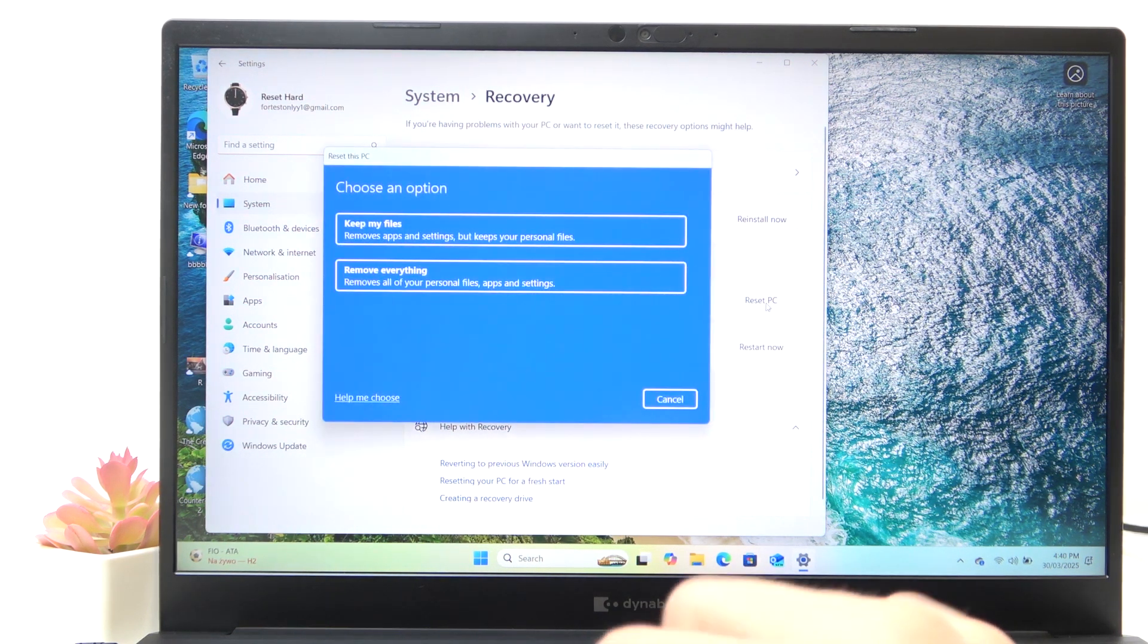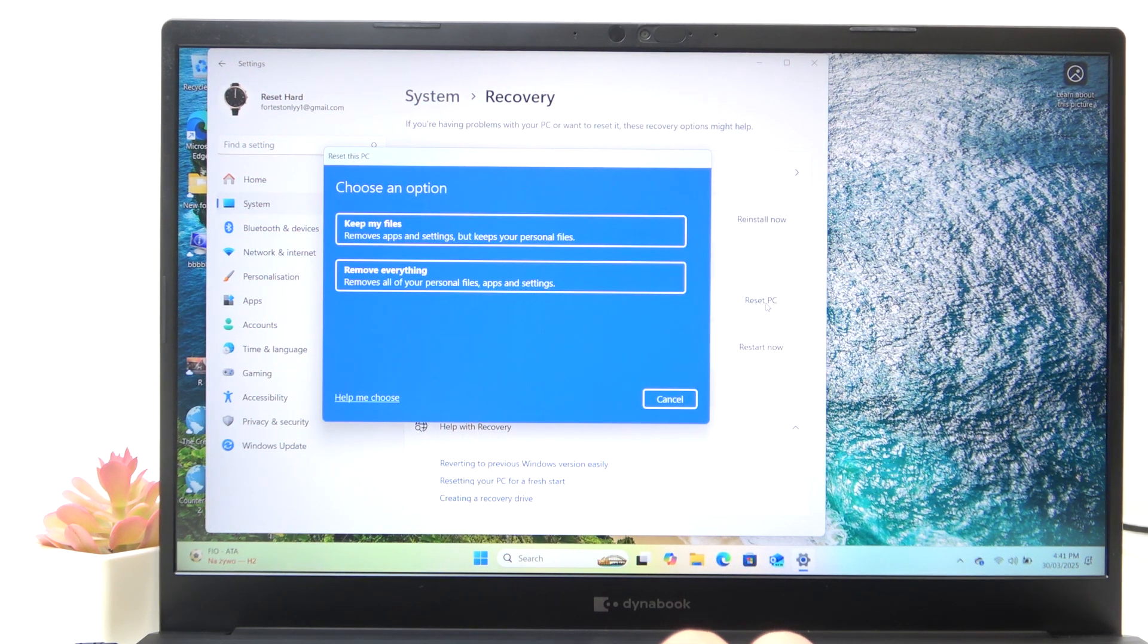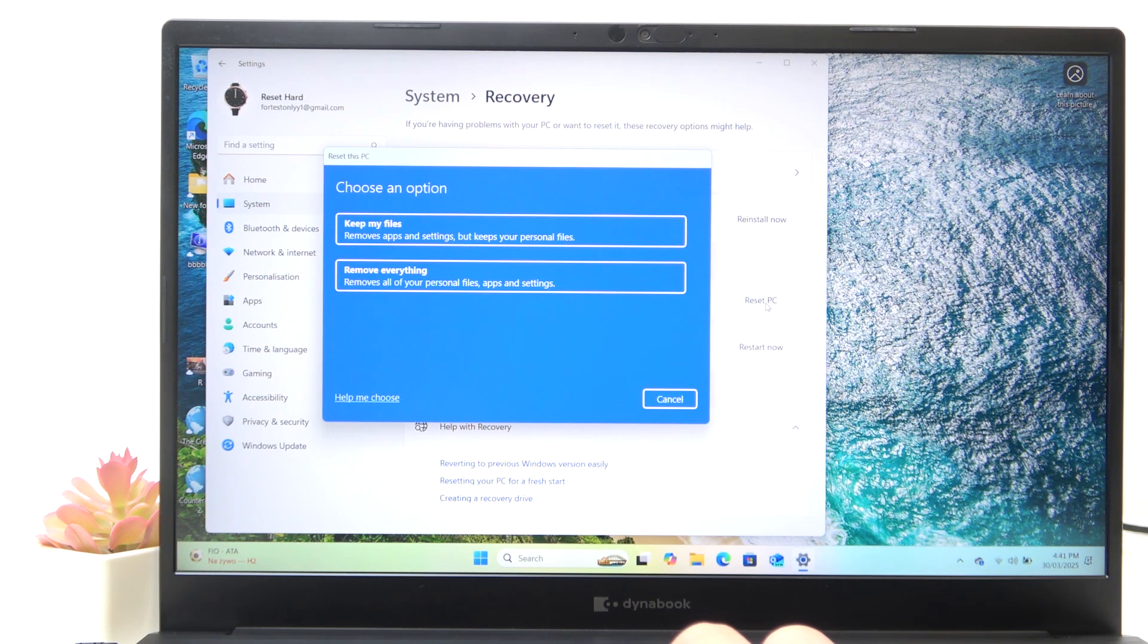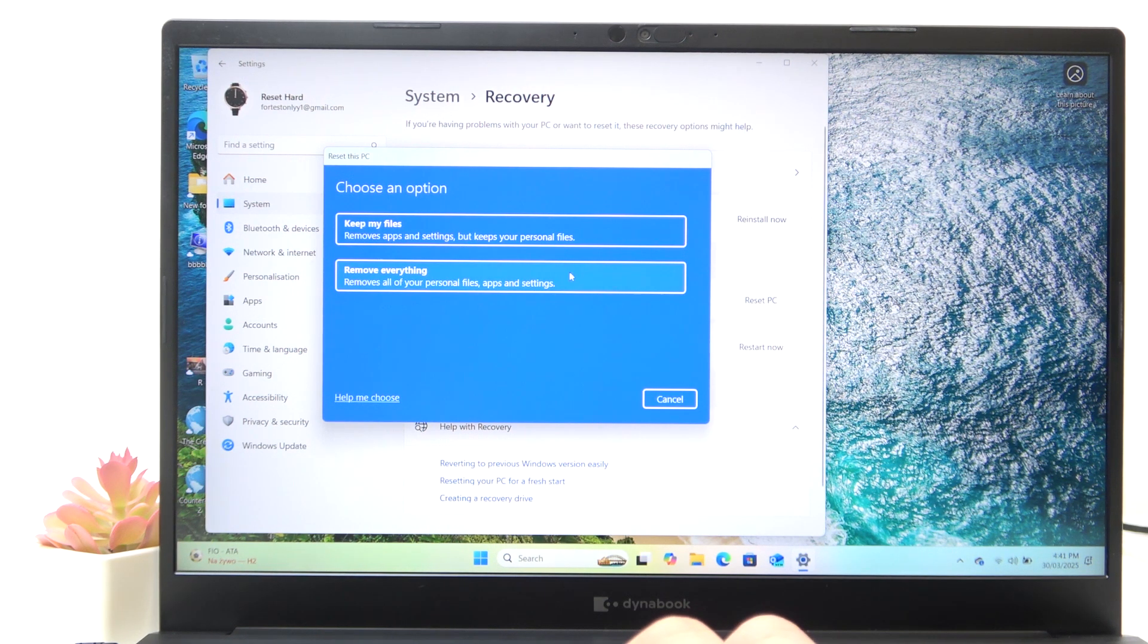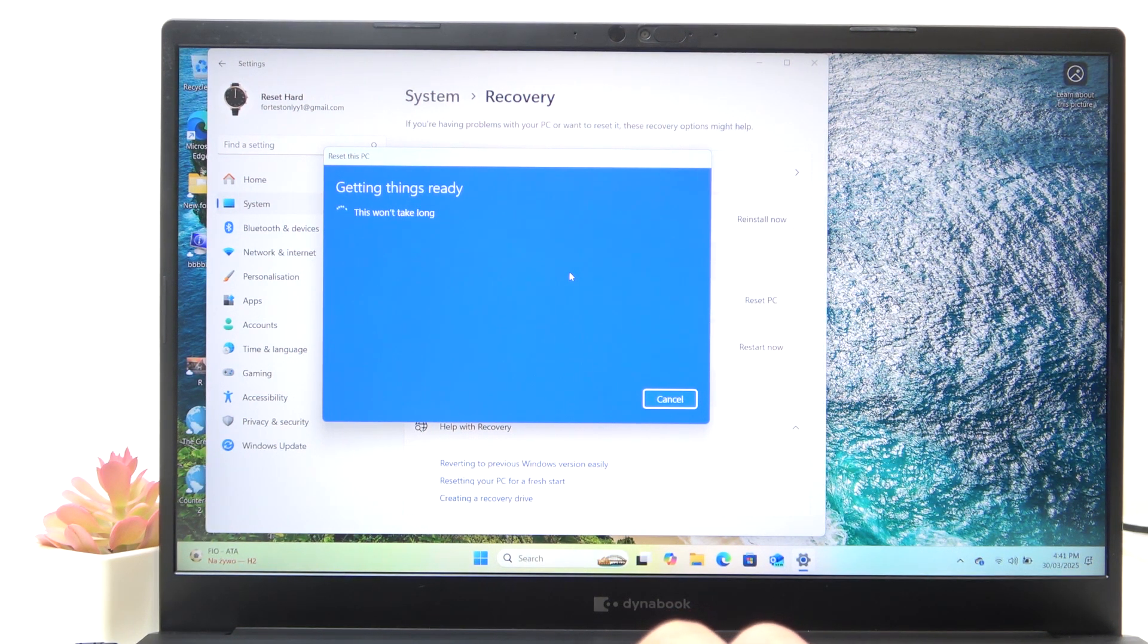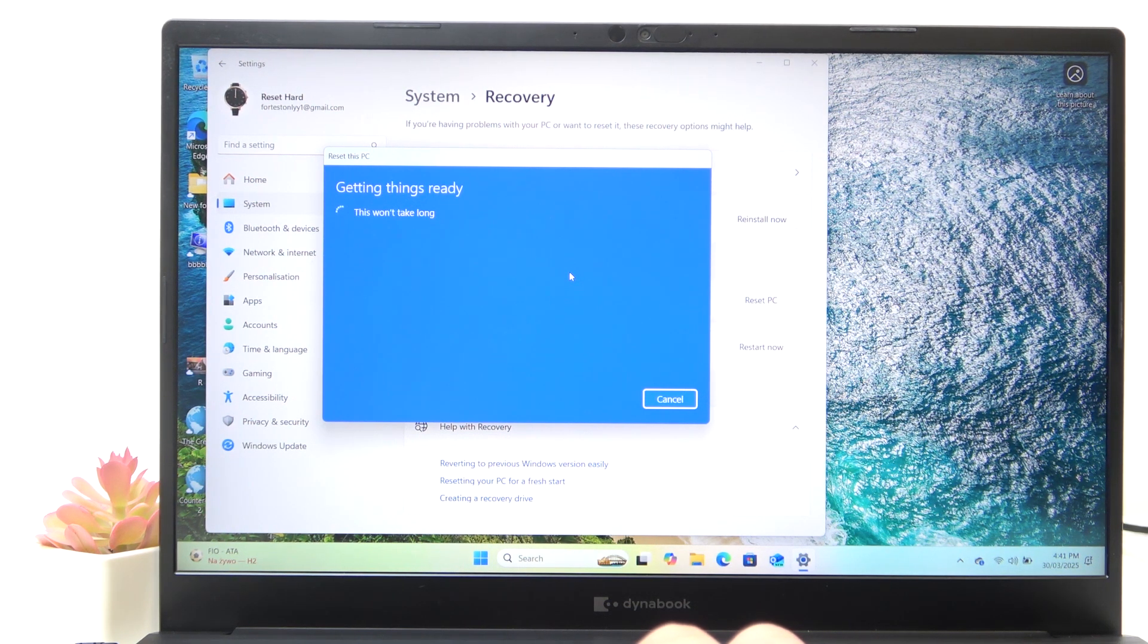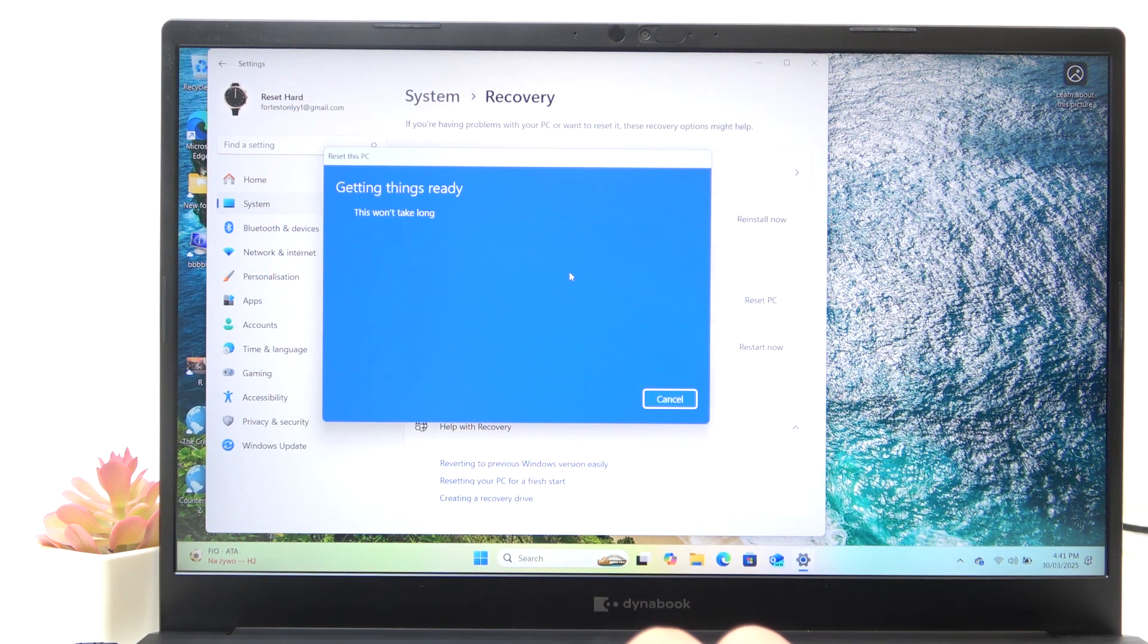Click on reset PC and now you can select whether you want to keep your personal files, but remove apps and settings or to remove everything. I'm gonna remove everything and now I'm gonna just wait until it asks me for the next thing.